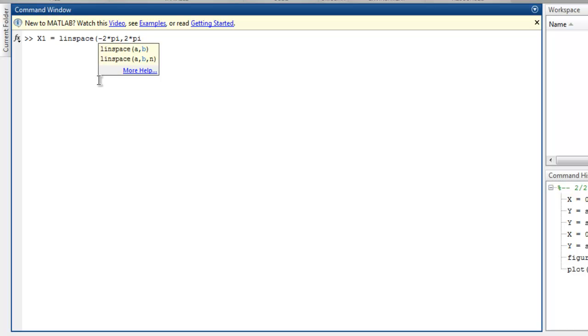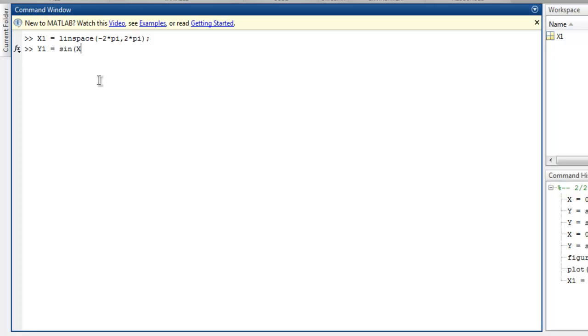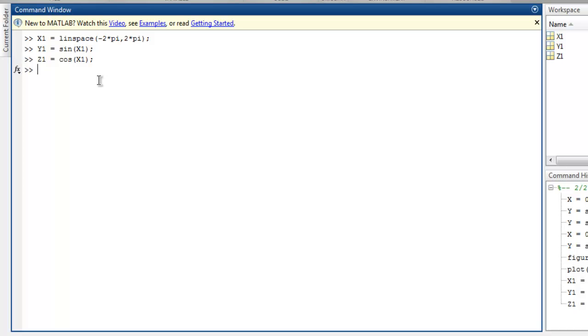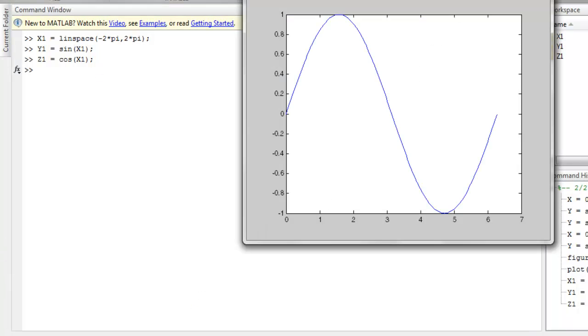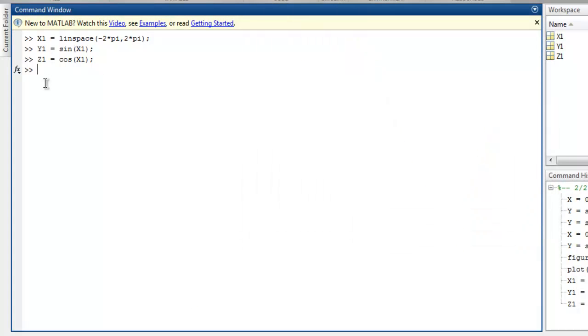That will have my x1 value, then for y1 I'm going to use sine of x1, and also add z1 which will have cos of x1. So now that we have these three values I can use the figure command and we have the empty figure right now.